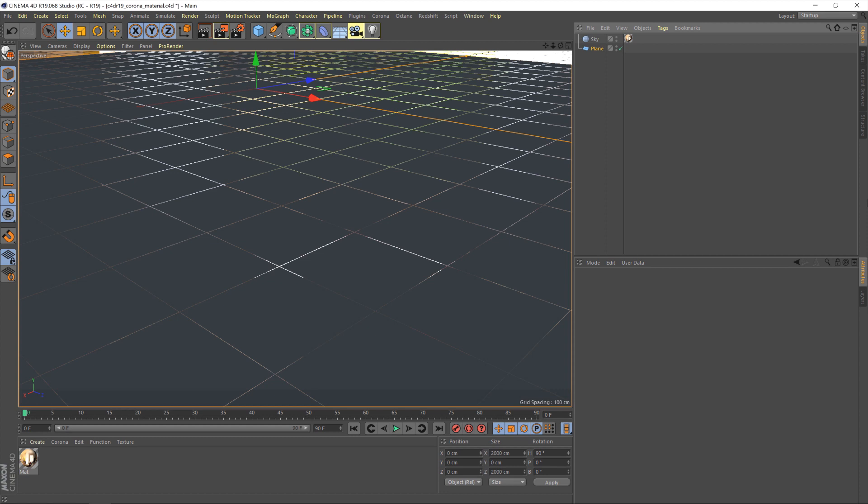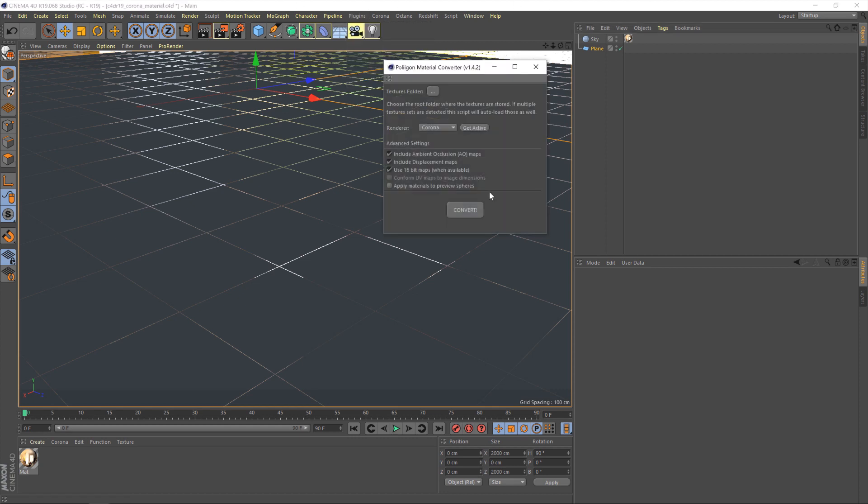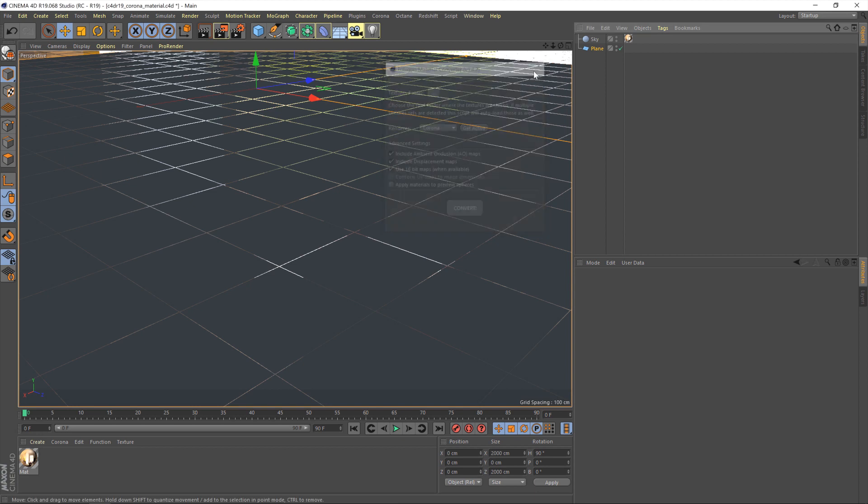But before we get started on materials we're going to need to set up our converter. Now I've already got mine installed. If I go up to plugins here and click on material converter you'll see the converter pops up. But let's talk you through the process of doing that yourself.